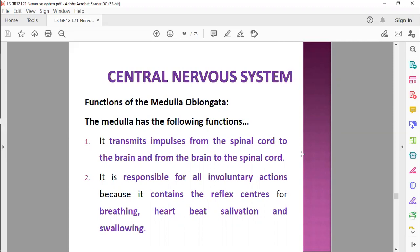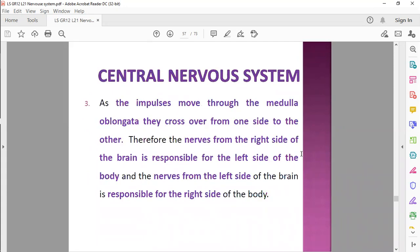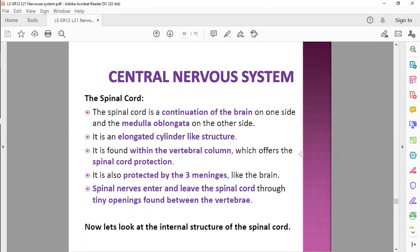Functions of the medulla oblongata: it transmits impulses from the spinal cord to the brain and from the brain to the spinal cord, and is responsible for involuntary actions like breathing, heart rate, and swallowing. As the impulses move through the medulla oblongata, they cross over from the left-hand side of your body to the right-hand side. Therefore, nerves on the right side of your brain control the left-hand side of your body — we discussed that already.